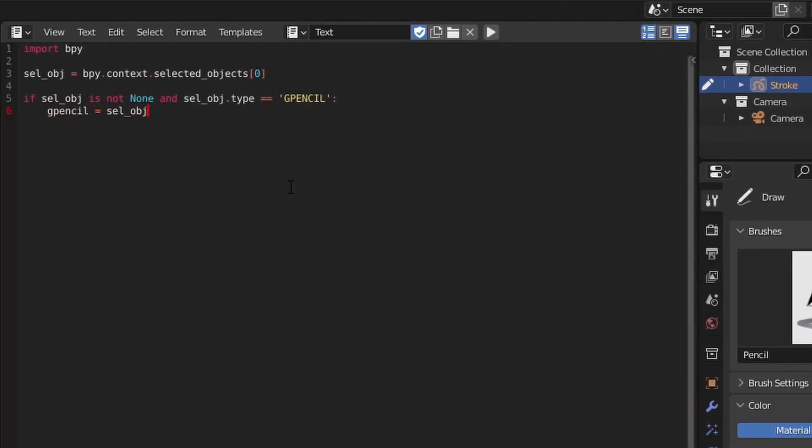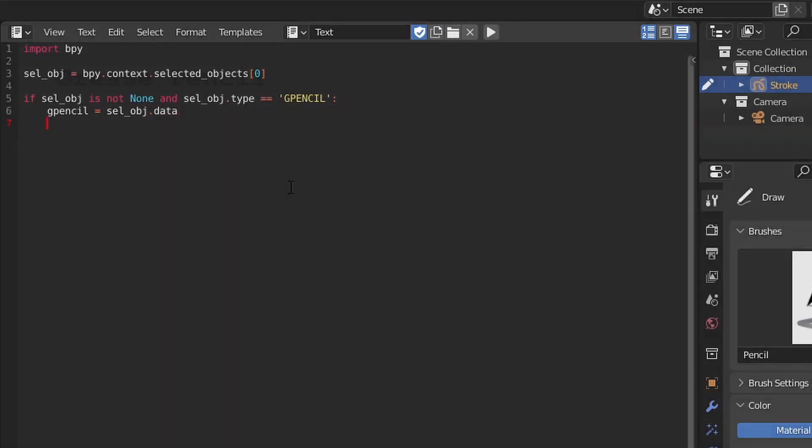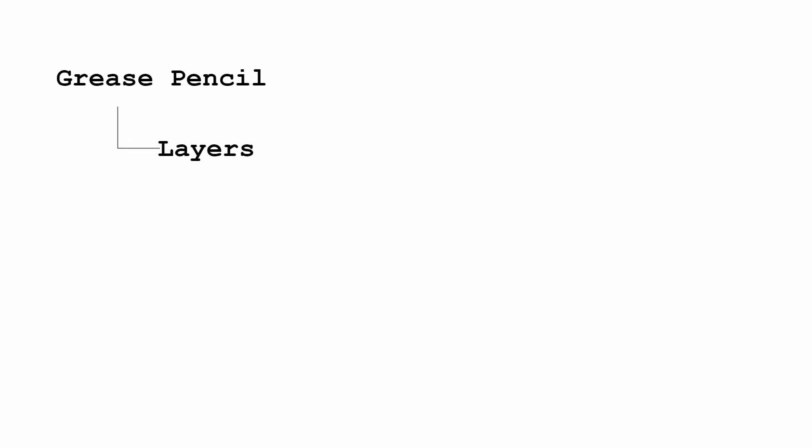From here, we can continue to tunnel down through the API's Grease Pencil hierarchy to get our layers, frames, strokes, and points. For our layer,